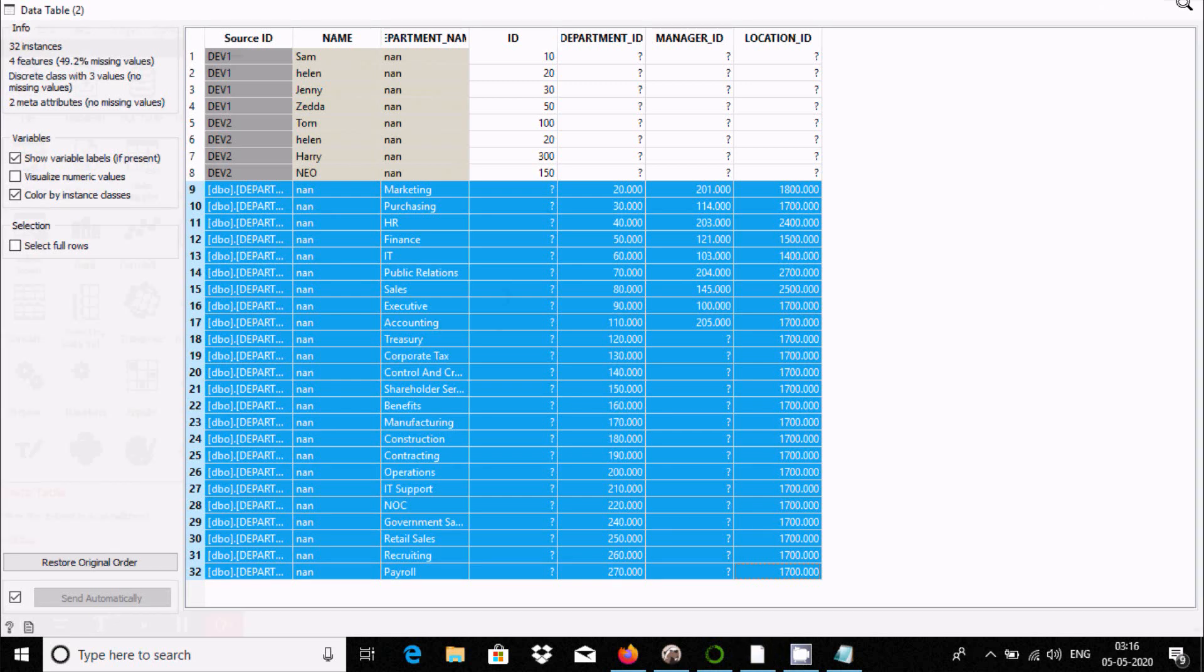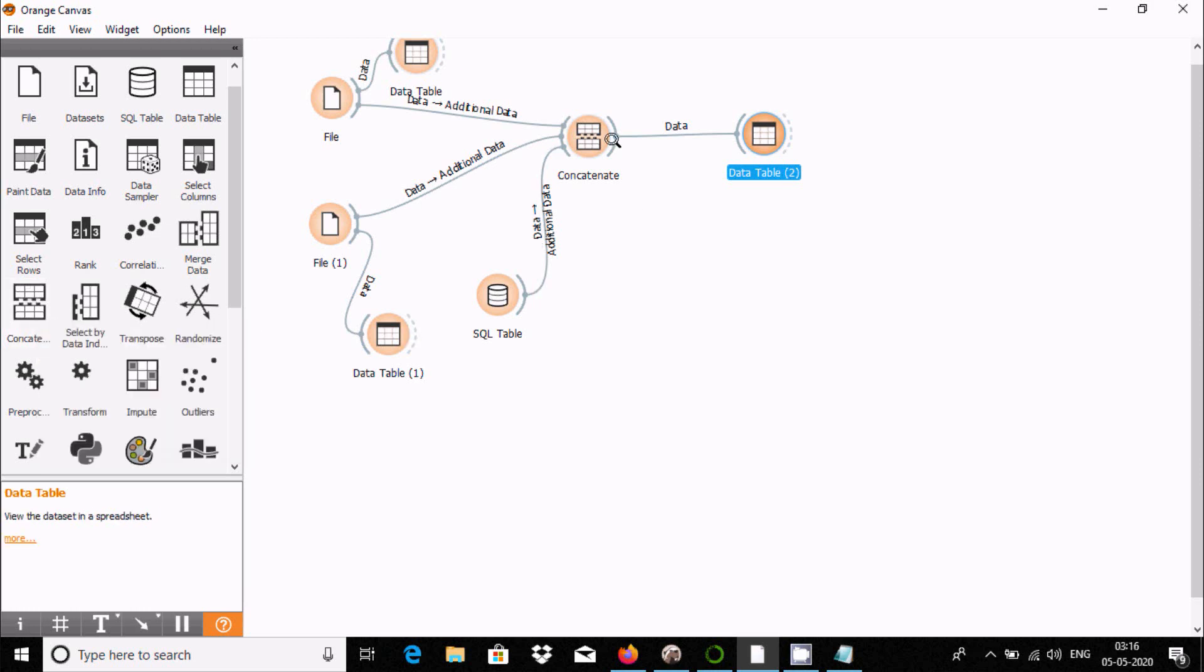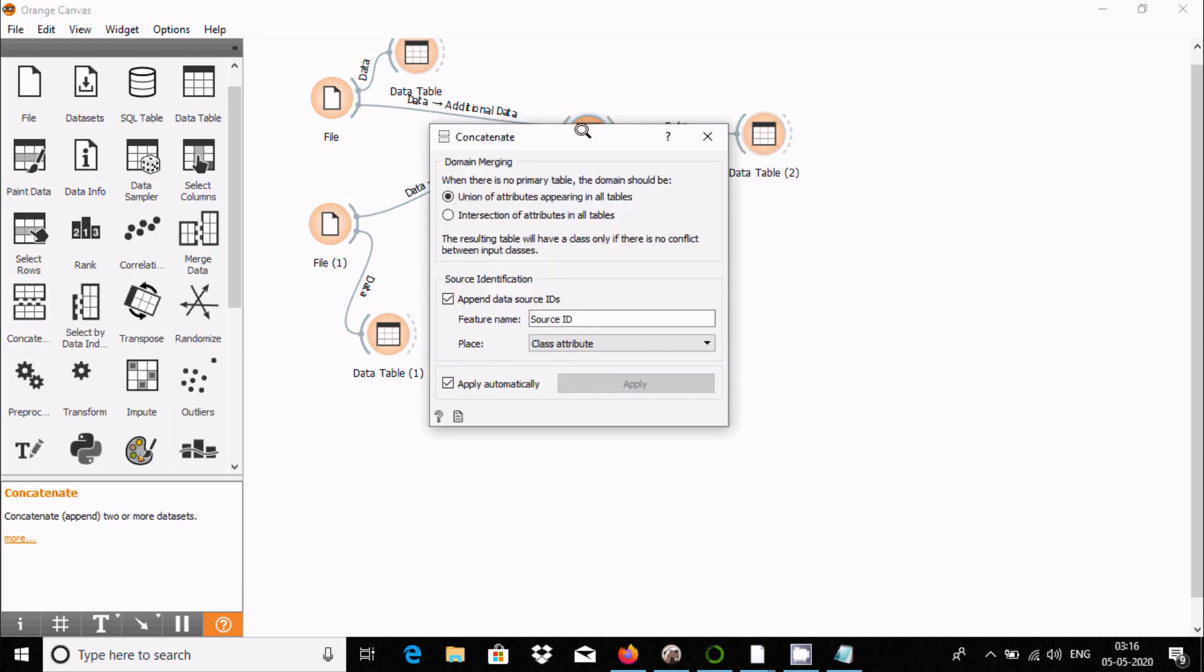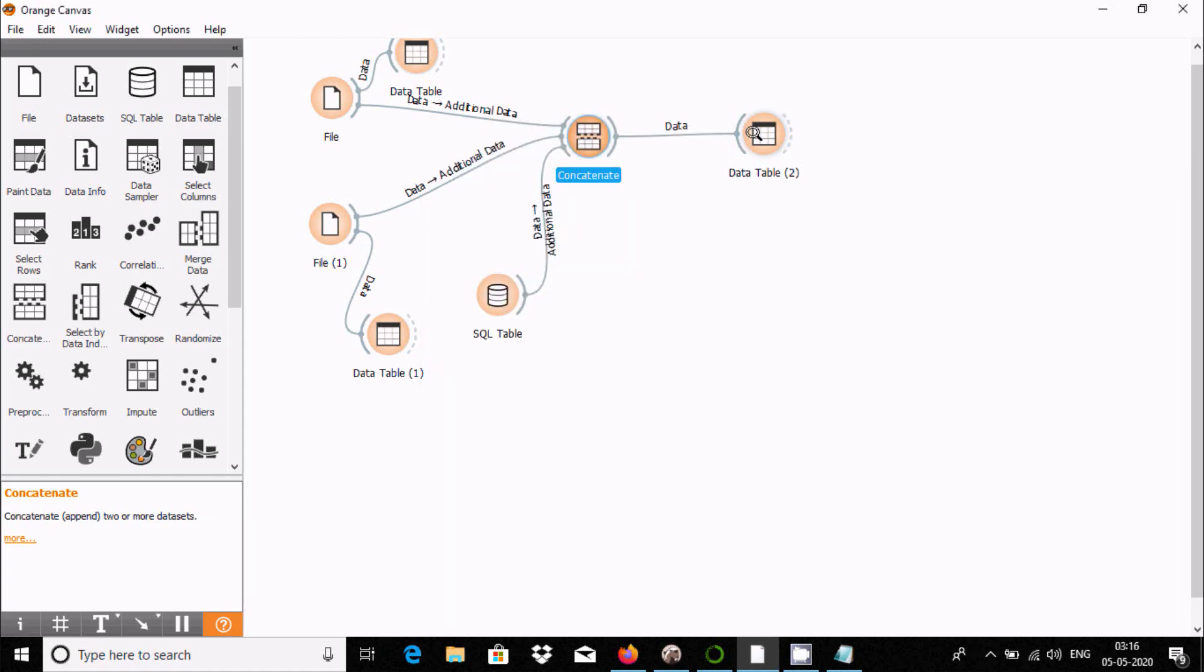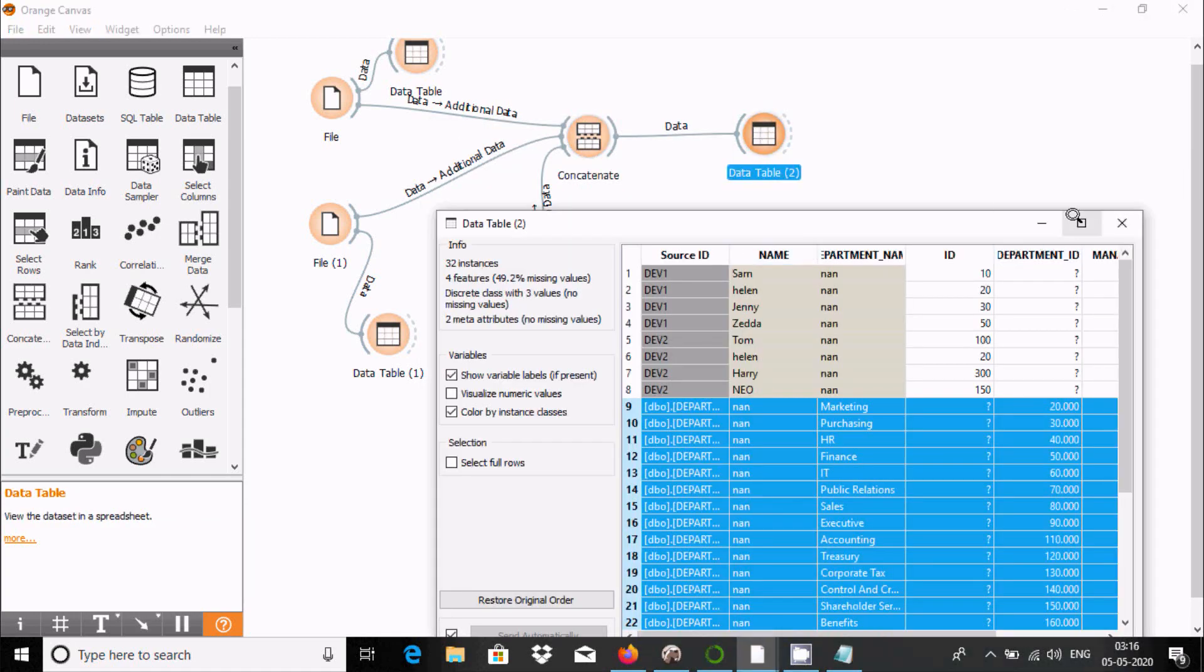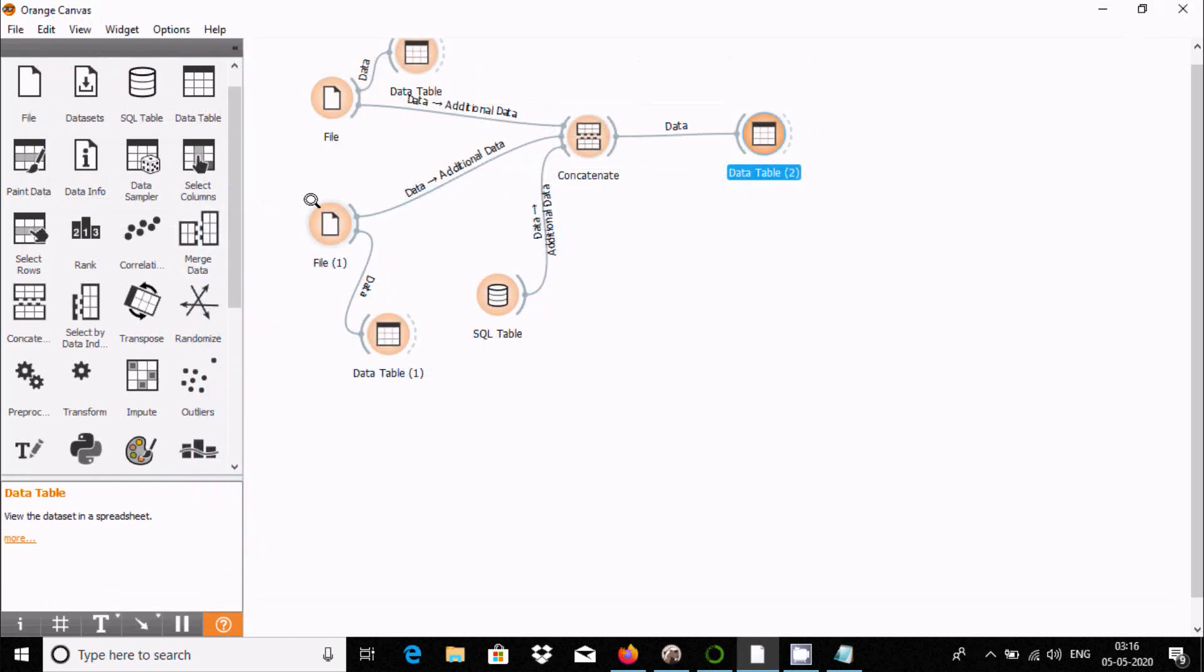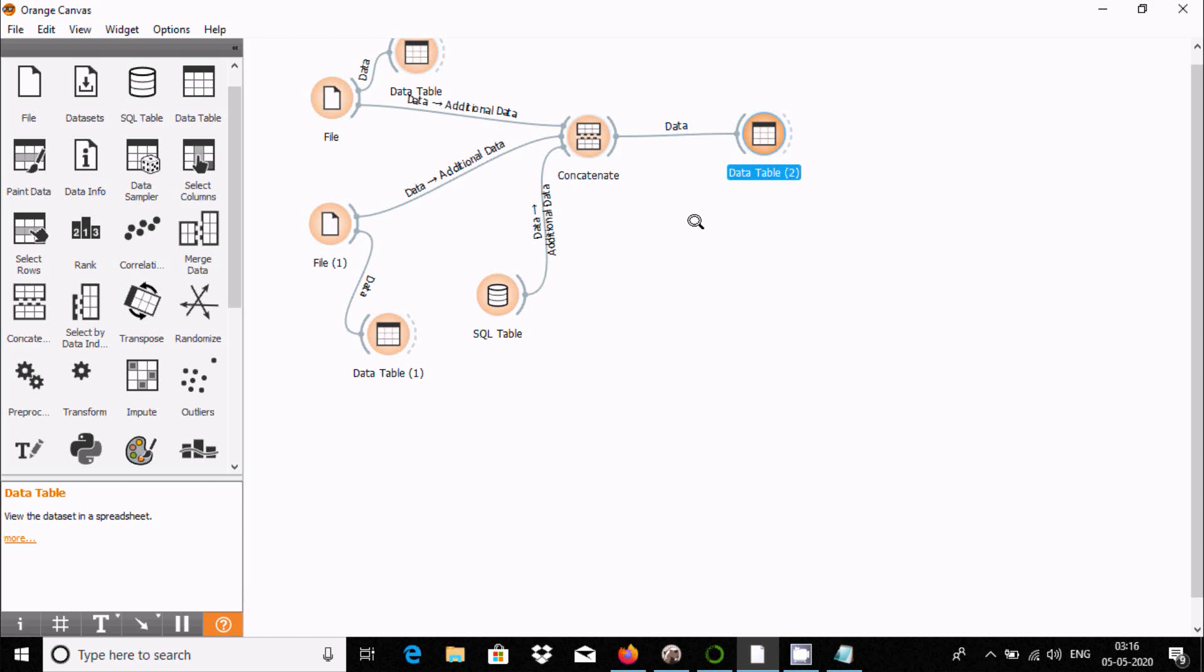The main purpose of the concatenate widget is to combine two or more datasets. After doing this union of attributes, it will return the combined values. The concatenate widget is used to merge multiple file or table values. I hope this video is helpful for you. Thanks for watching, see you next time.